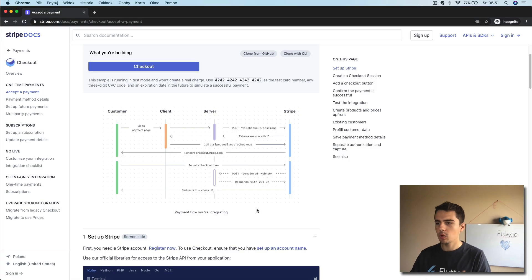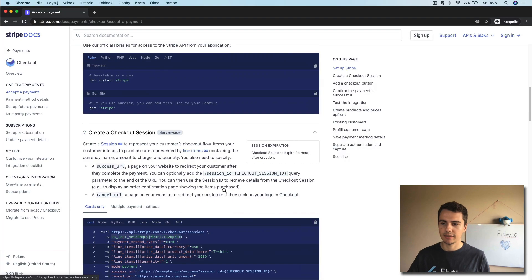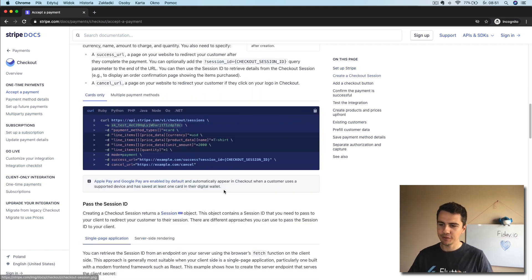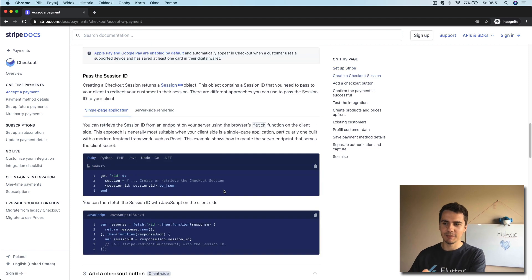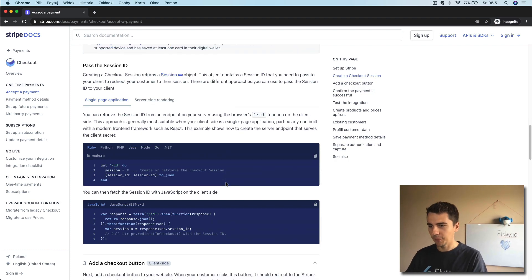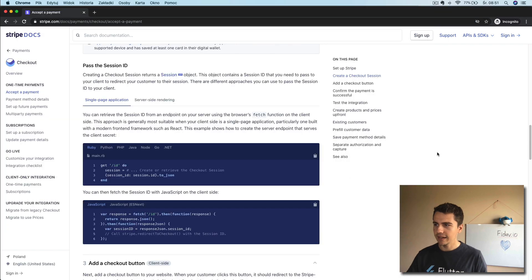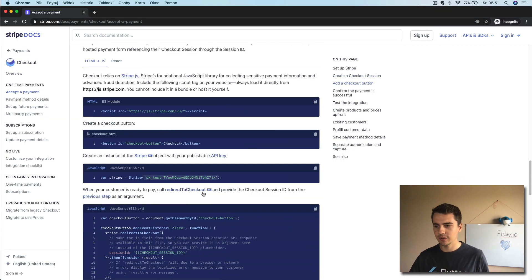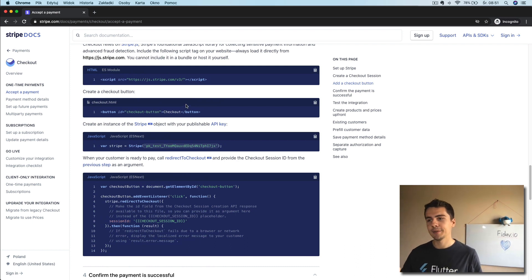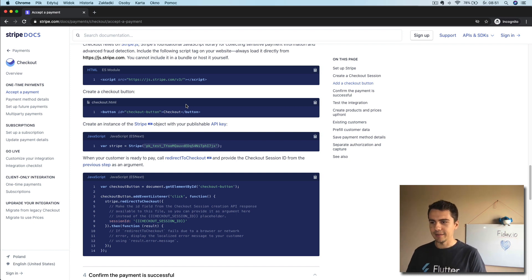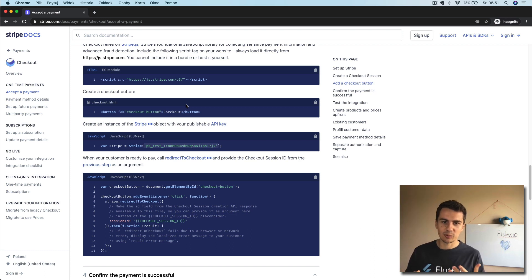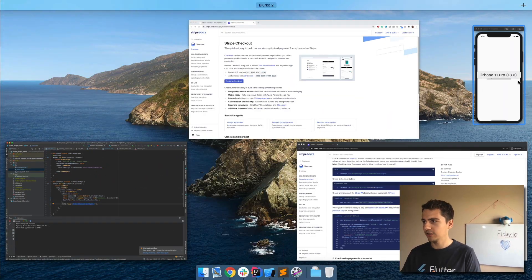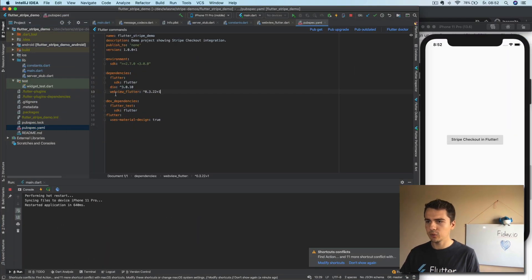Oh, by the way, we are just going through the docs. I didn't come up with anything. Everything is written here. So what we have to do once we have the session ID, the docs say we should add the checkout button and then call some function. The problem is that Stripe Checkout only works in web technologies, in HTML and JavaScript. So in order to use it, we have to use WebView in our Flutter application. I have already added the WebView dependency. And now we will create a separate page.